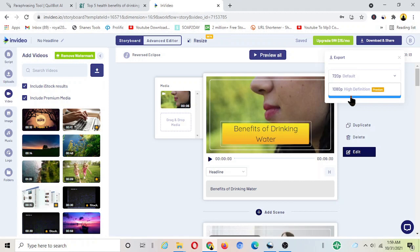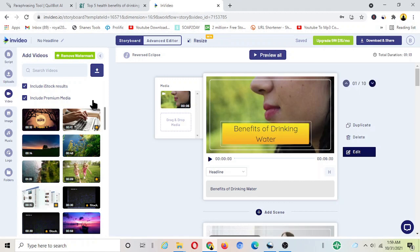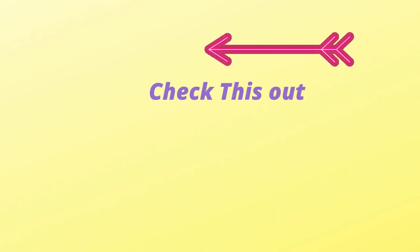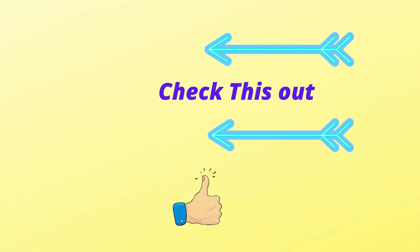For that you need to have a paid plan obviously. Anyway if you really want to grow fast on YouTube with less effort then you should definitely choose InVideo. It's an amazing tool, you can certainly go for the paid plan.